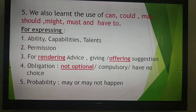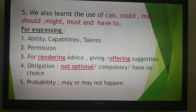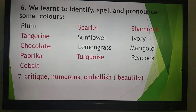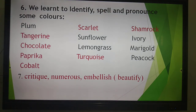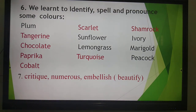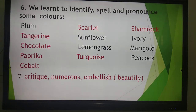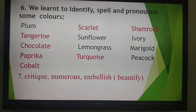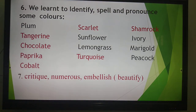Number 5: we use modal verbs in probability — that means for things that may or may not happen. We also learnt to identify, spell and pronounce some colours: plum, tangerine, chocolate, paprika, cobalt, scarlet, sunflower, lemongrass, turquoise, shamrock, ivory, marigold, and peacock.